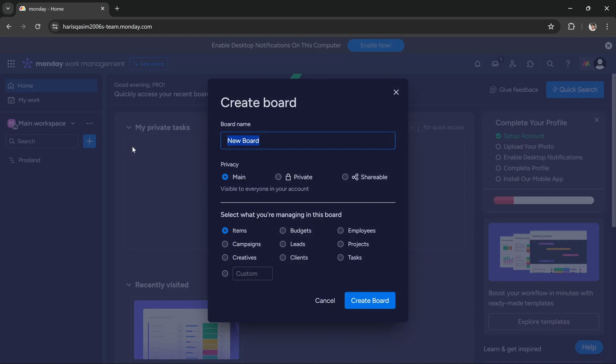It will give us options to create a new board. We can select board name, privacy, and what we are managing in this board. I want to name my board 'new board'—that's a perfect name, but you can select any name according to your choice.